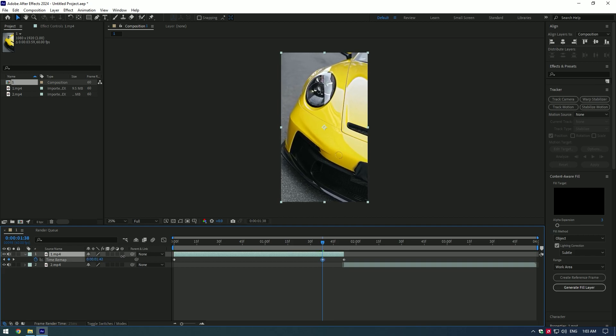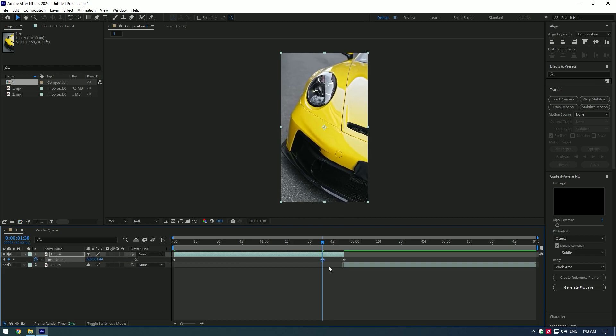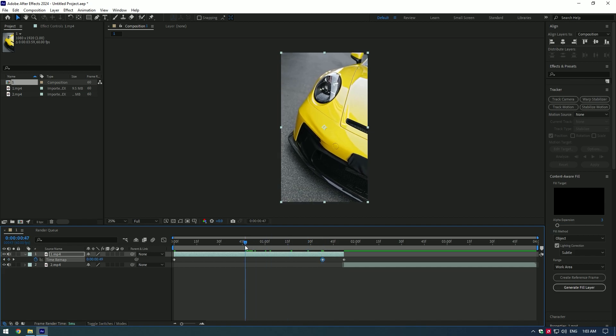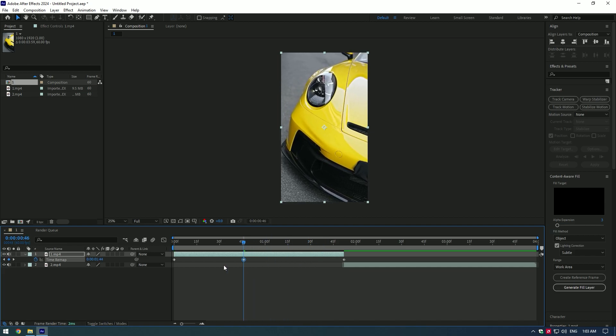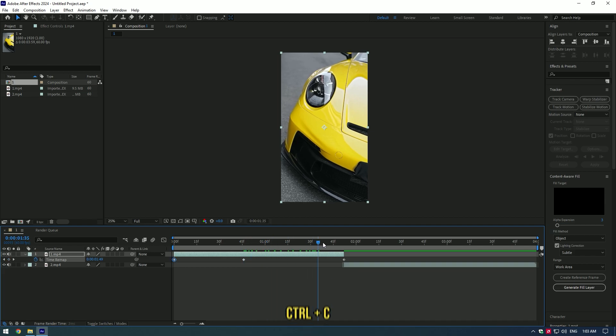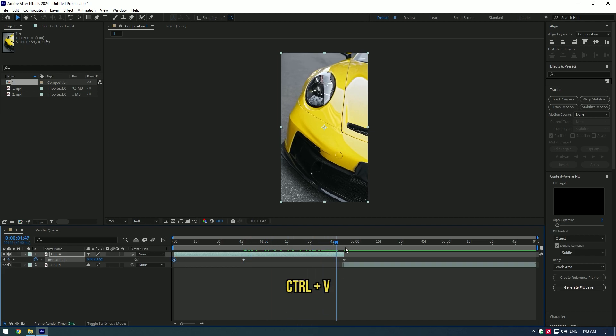On the end keyframe, move the time where you want to end the video. Grab the keyframe from the end you created and move it to the middle, then copy the starting keyframe and paste it to the end.